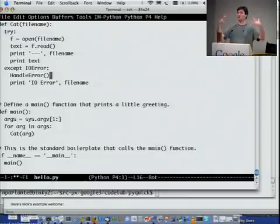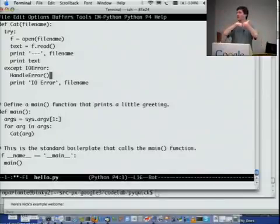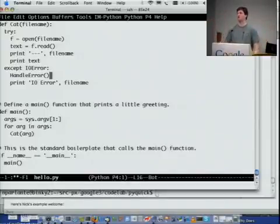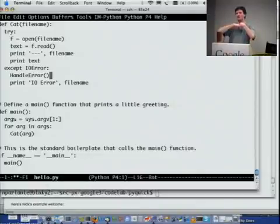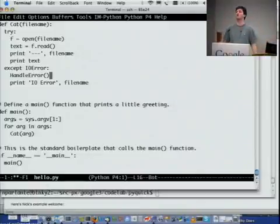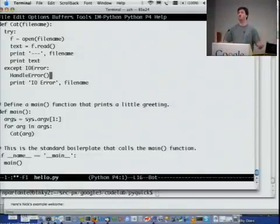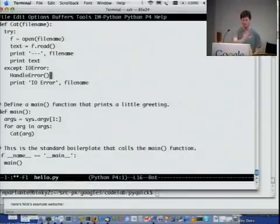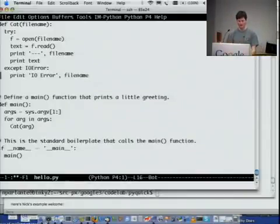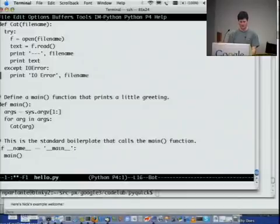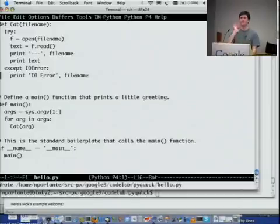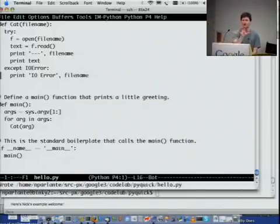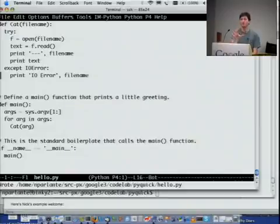So to sort of distill this, when you load a Python file, pretty much nothing is checked. Errors, you know, typos of variable names, functions wrong, this is most totally errors that are not checked. It is only when the code actually executes over those lines, that's when it's checked. And that, you know, I'm sure you've noticed that for the last couple of days.